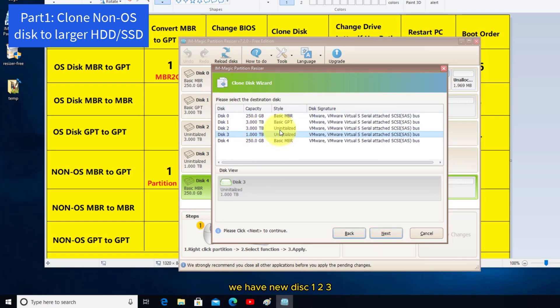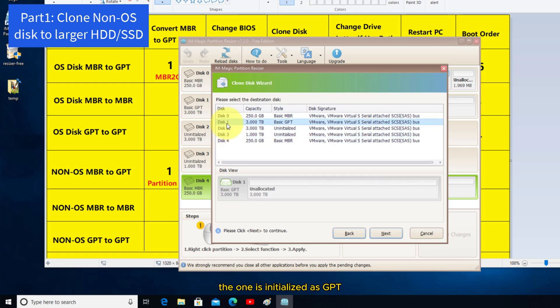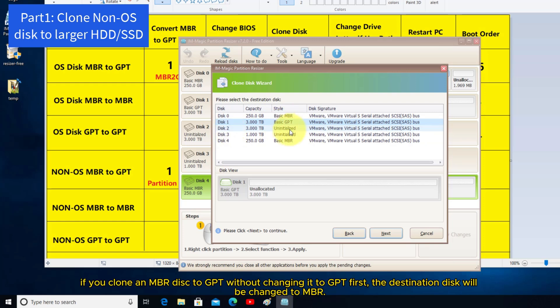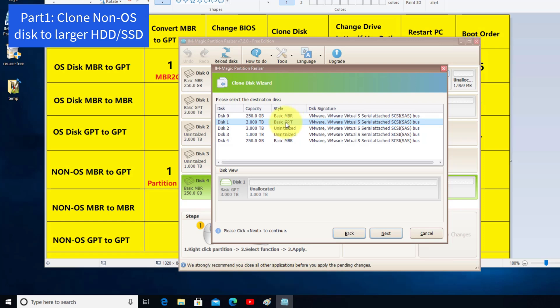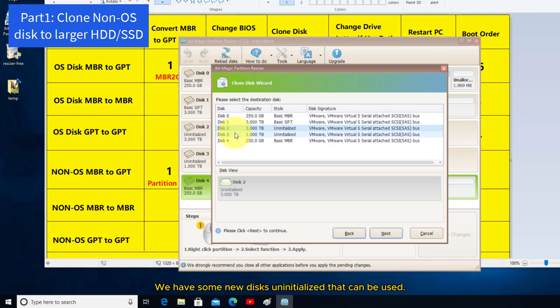And then the destination disk. We have new disk 1, 2, 3. Disk 1 is initialized as GPT. If you clone an MBR disk to GPT without changing it to GPT first, the destination disk will be changed to MBR. We have some new disks uninitialized that can be used.